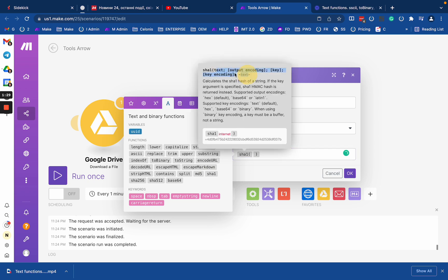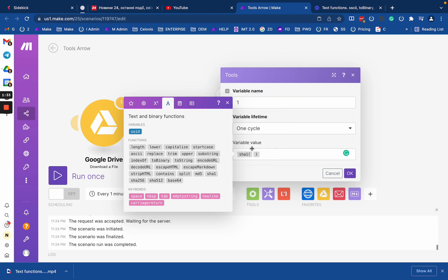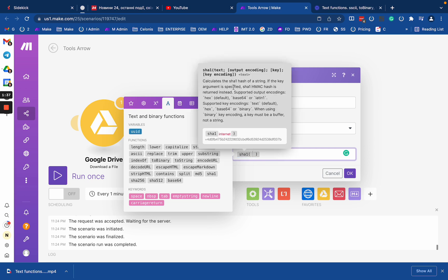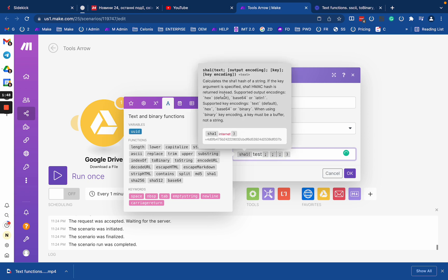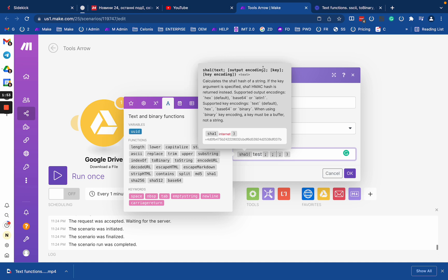What you need to remember in comparison to maybe JavaScript or something that you're used to using is just read the description carefully. You have your text - let's say it will be 'test' - then you have basically three more arguments: text and output encoding, then key and key encoding.